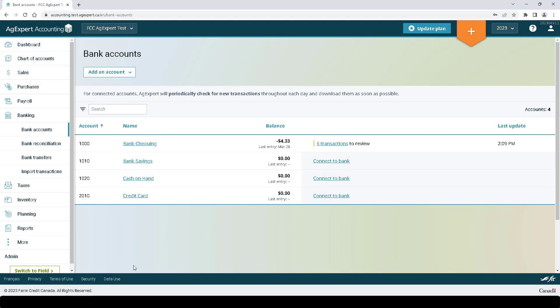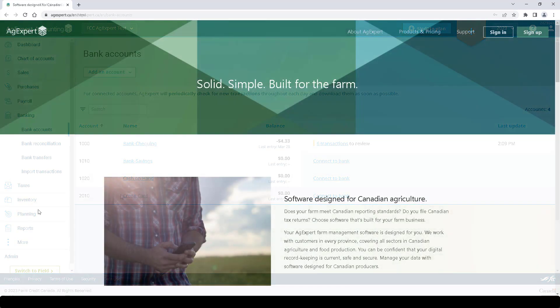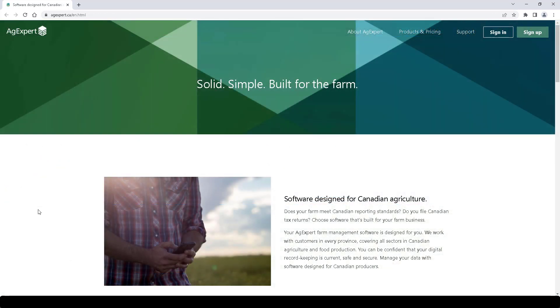Repeat the entire process to connect your other accounts. And that's it — you can import transactions this way and save a ton of time. As you can see, AgExpert is solid, simple, and built for the farm. We hope you like this new capability. If you have any questions, please don't hesitate to reach out to our customer care team.